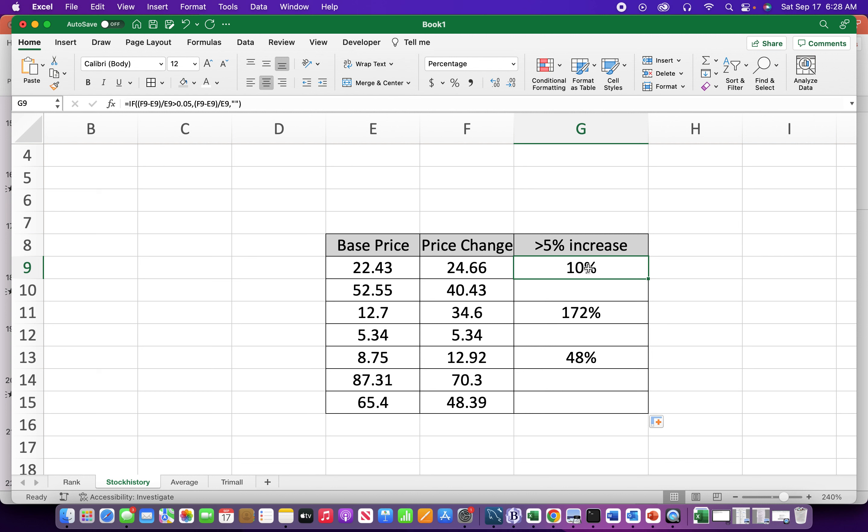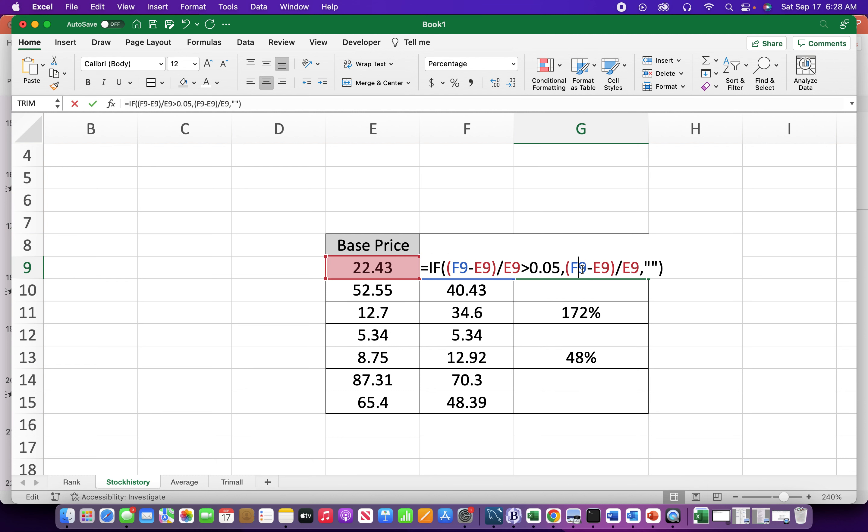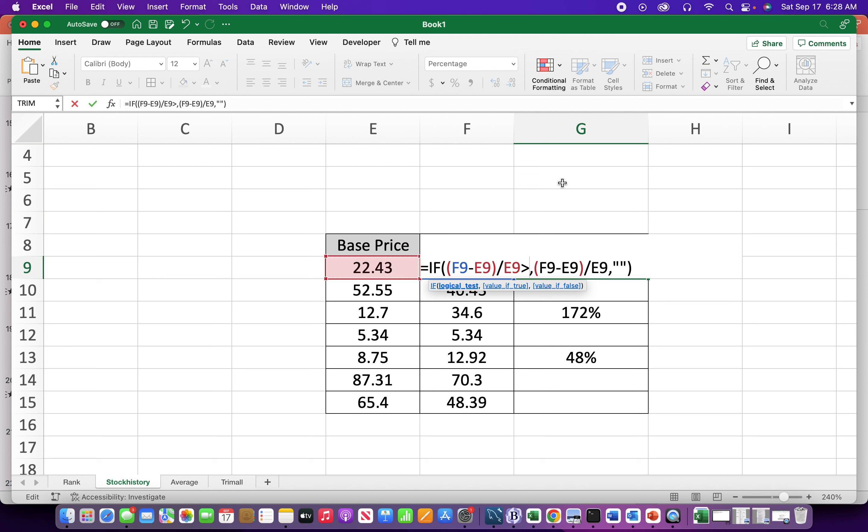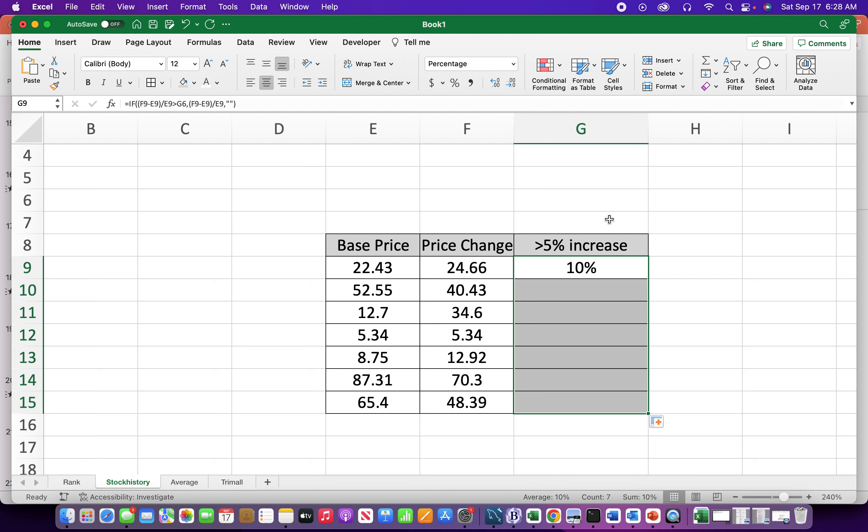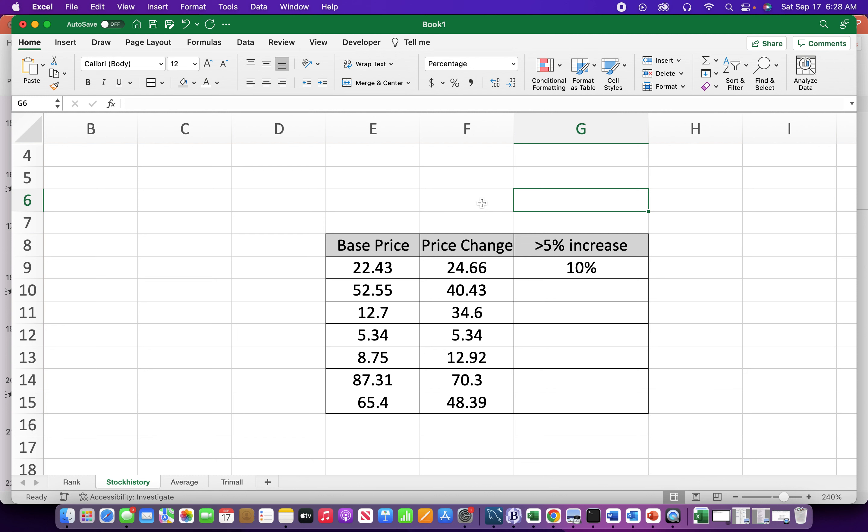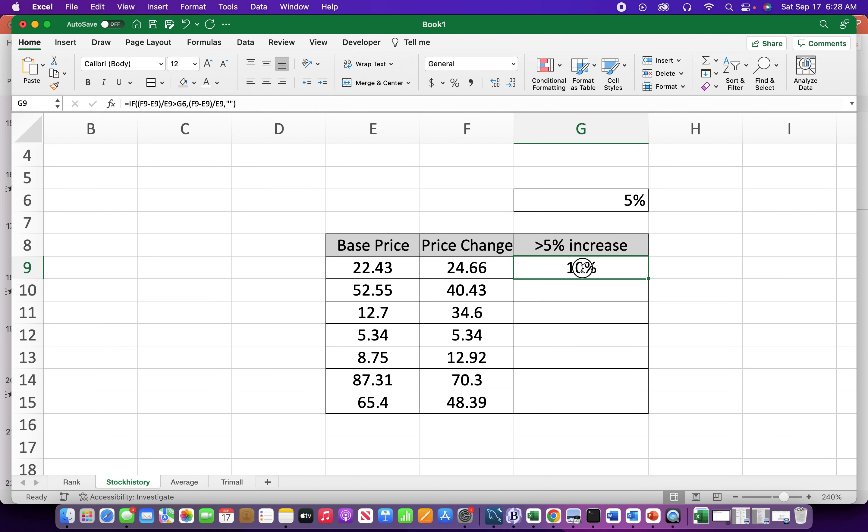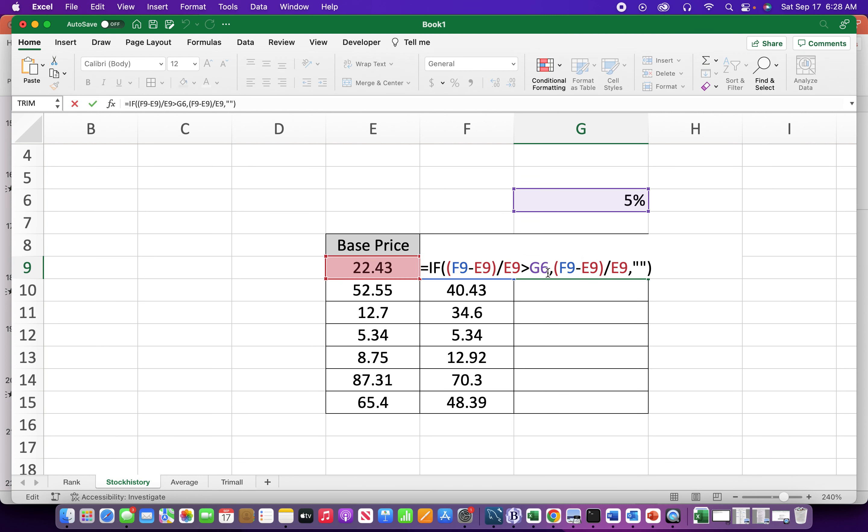Another thing is we could make this a little more dynamic. So we could make it so the percentage changes. So let me make this a variable. Let me make this dependent on G6. I'll drag this down. Oh, and one thing. I actually can't drag those down. I almost forgot.